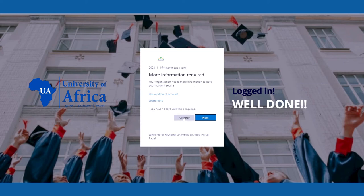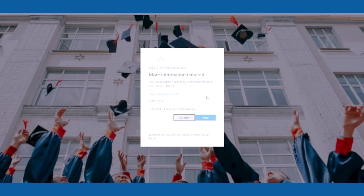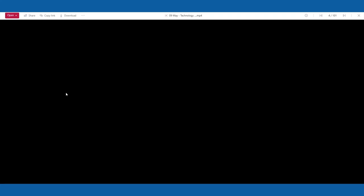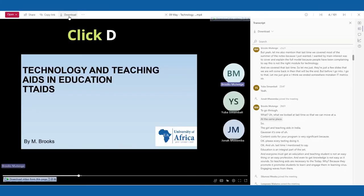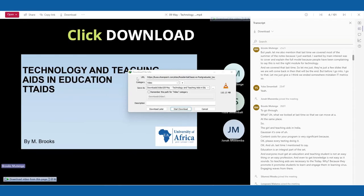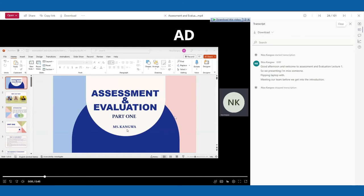Click on the subjects to see files for 2023. Select any recording to play directly in your browser, or click Download. The recording is now playing.